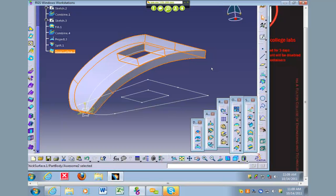The last step to fixing this up is it says you need to add some robust parametrics. What you'll need to do is grab each sketch and constrain it using those formulas so that this thing can increase in width, height, or length.